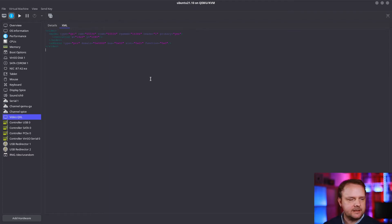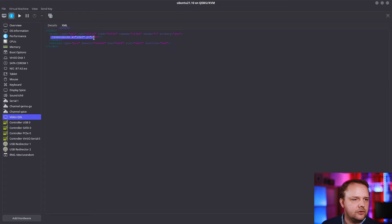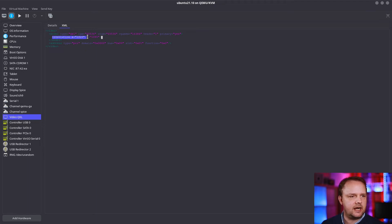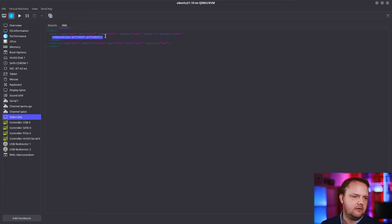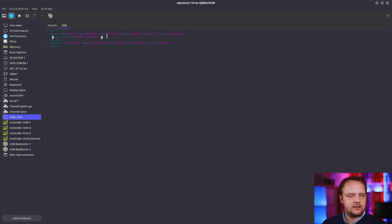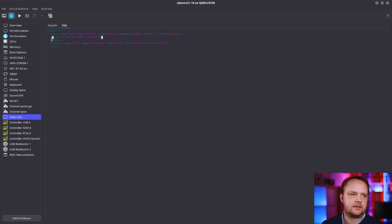The trick is to add a resolution element within the model element. I added a resolution element with the X and Y values for my monitor. Having done that, I do not need to adjust the grub bootloader going forward.